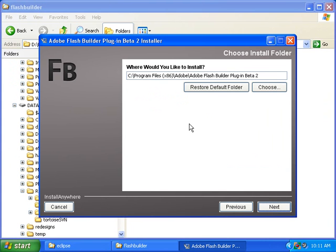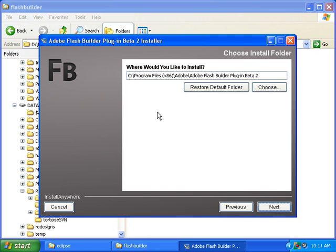And then I'll leave this as is, but if you want to change where it installs, then click the Choose button. Then click Next.